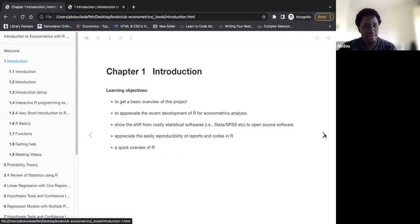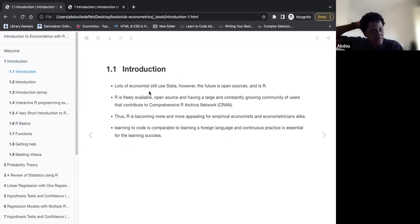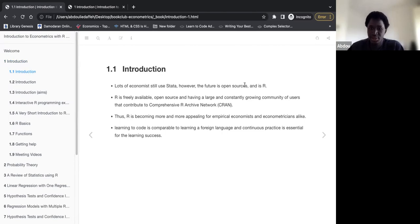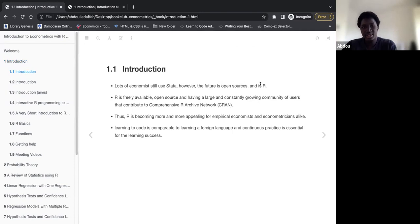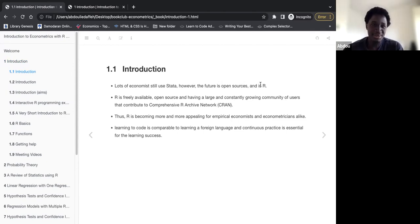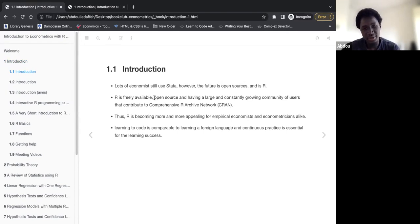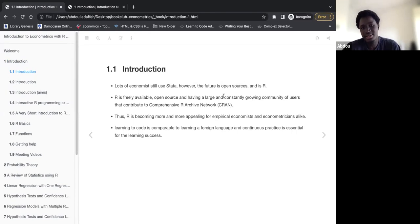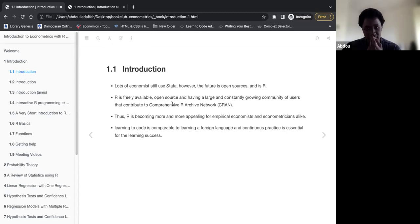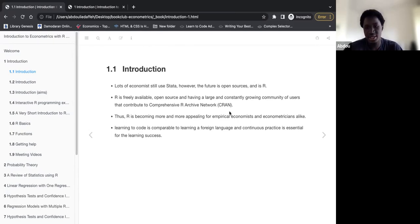The shift from costly statistical software like Stata and SPSS to open source software, appreciate the easy reproducibility of reports and codes in R. Lots of economists still use Stata, however the future is open source and it's R. You could see the shift to R, even though some will use Python. I think economists are not very okay with Python. A lot of them prefer to use R. R is also freely available, open source, and it has a large and constantly growing community of users that contribute to CRAN, thus R is becoming more and more appealing to empirical economists and econometricians alike.